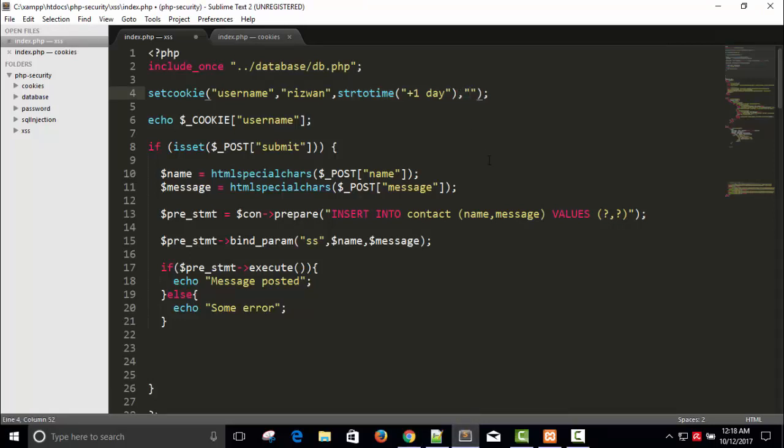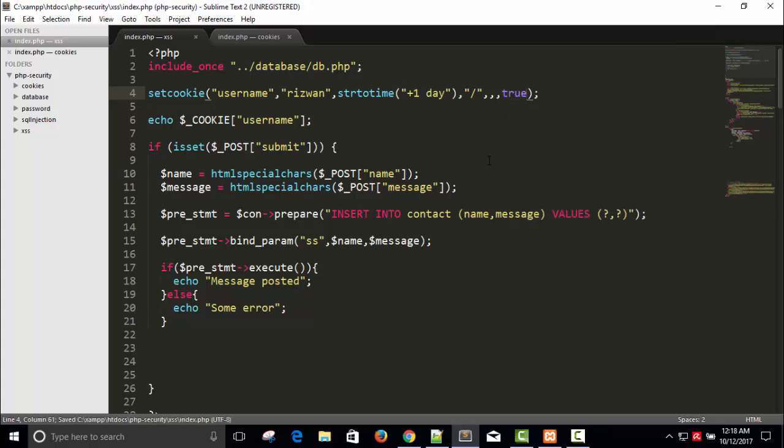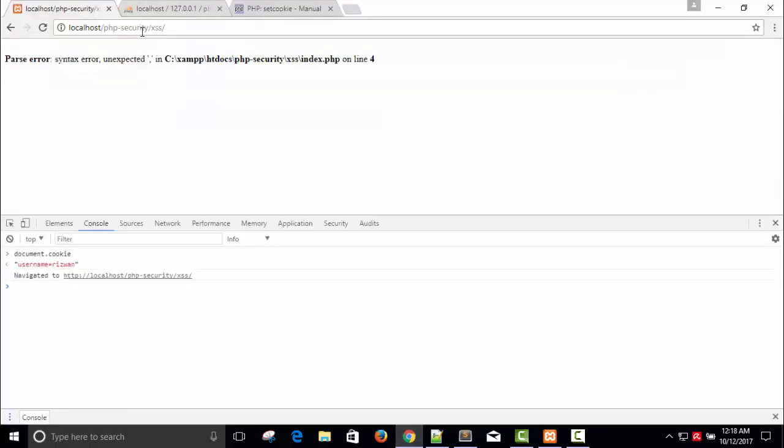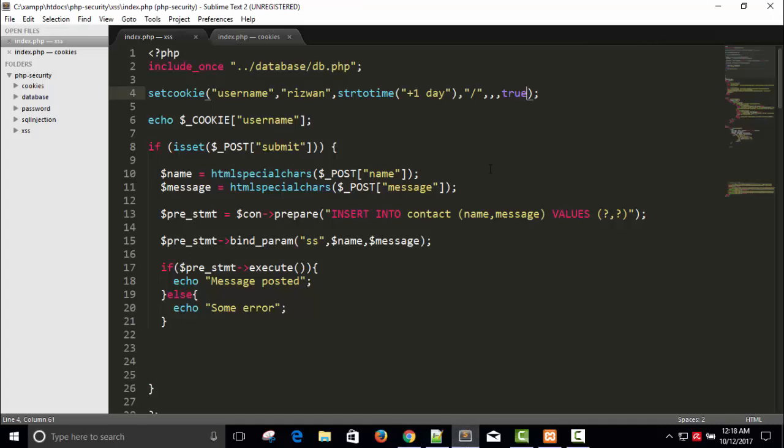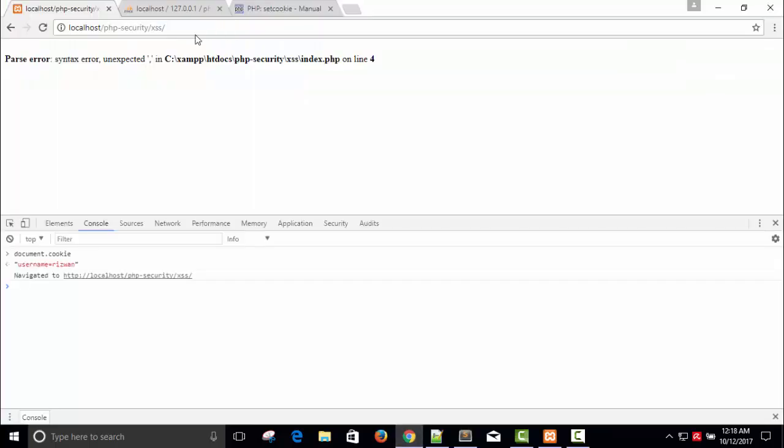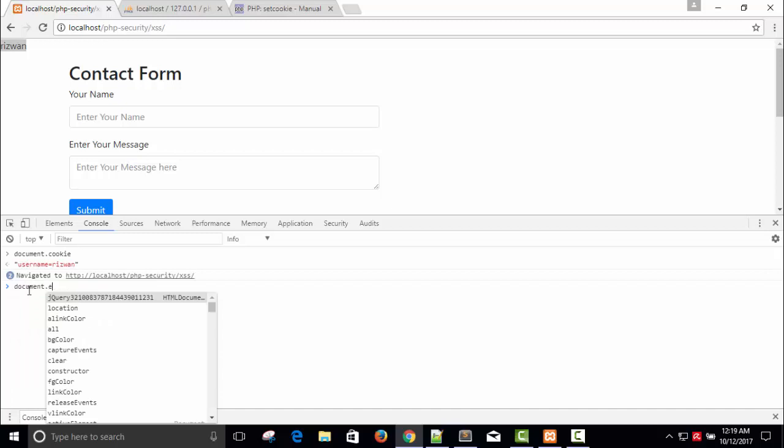So the path will be root, that's why I'm giving slash. Then we don't require anything. Second parameter will be null, third will be null, and the last one will be true. Save it. Refresh. Syntax error. I think we have to pass either blank. You can pass blank. Okay, it's this one.